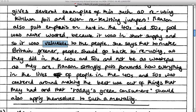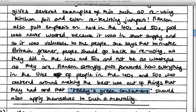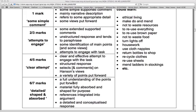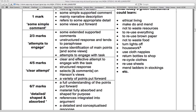She says to make Britain greener people should go back to reusing as they did in the 40s and 50s and not be wasteful. Hansen strongly puts forward how everything in the lives of people in the 40s and 50s was centered around making the best of what they had, and that today's green consumers should apply that mentality to themselves. She has a full understanding of the argument, has referenced it throughout, and it's a very detailed response. She mentioned ethical living, make do and mend, not wasting resources, reusing everything, and not wasting food — four or five points is all you need to get the top mark.